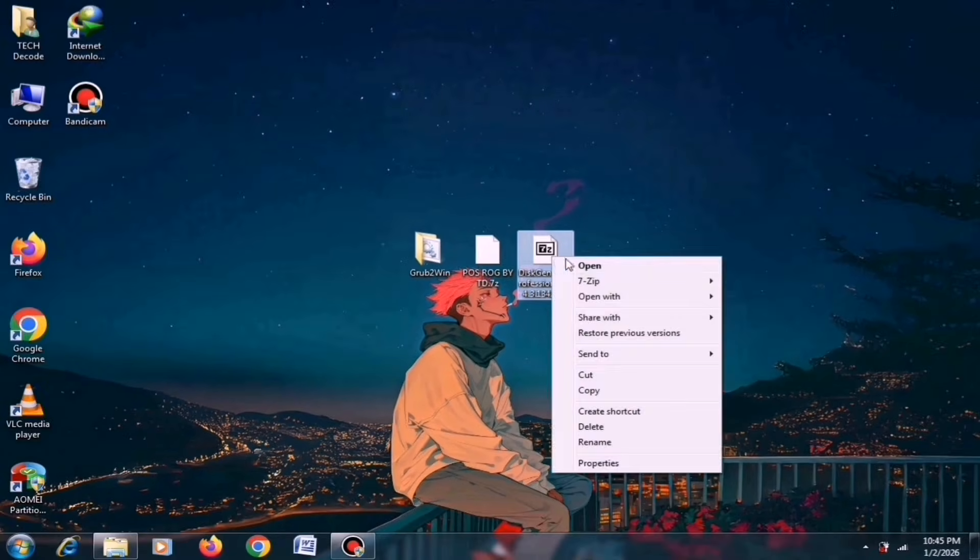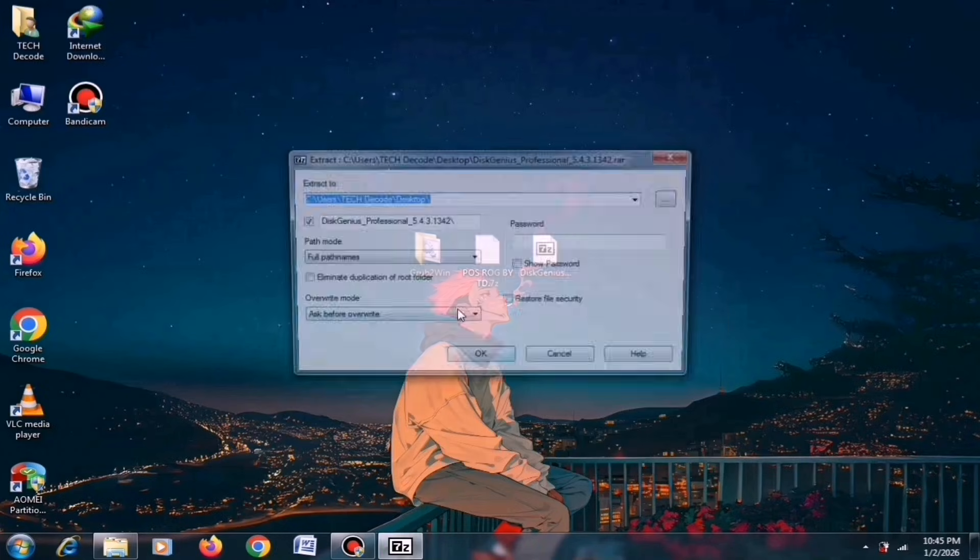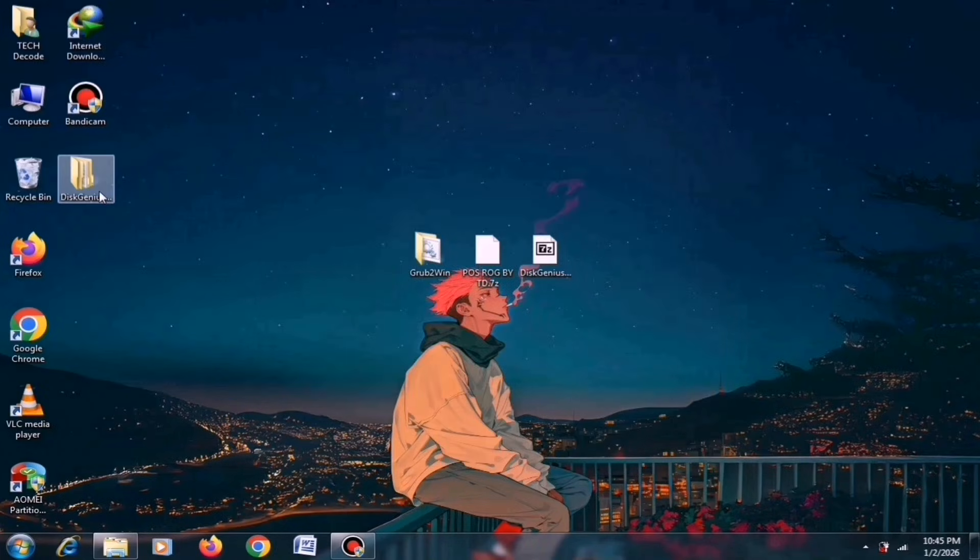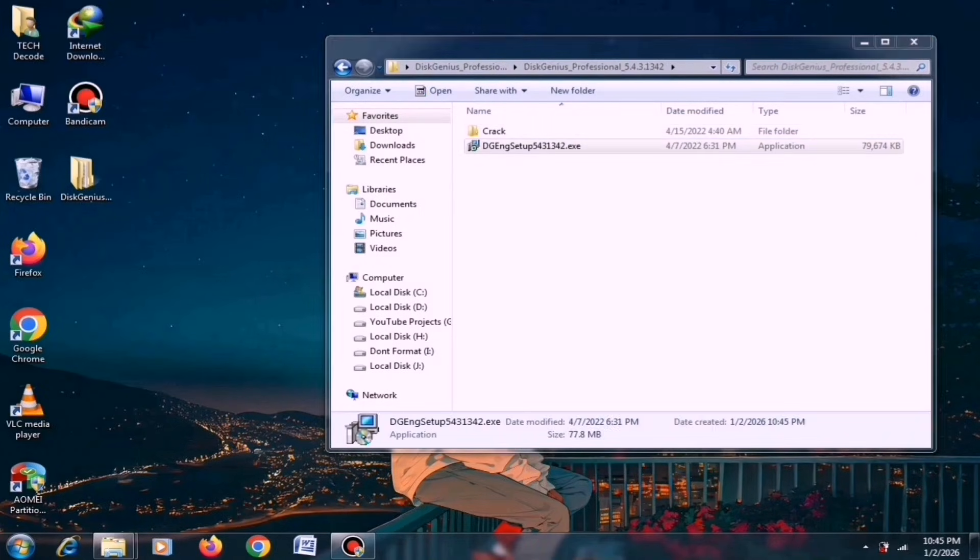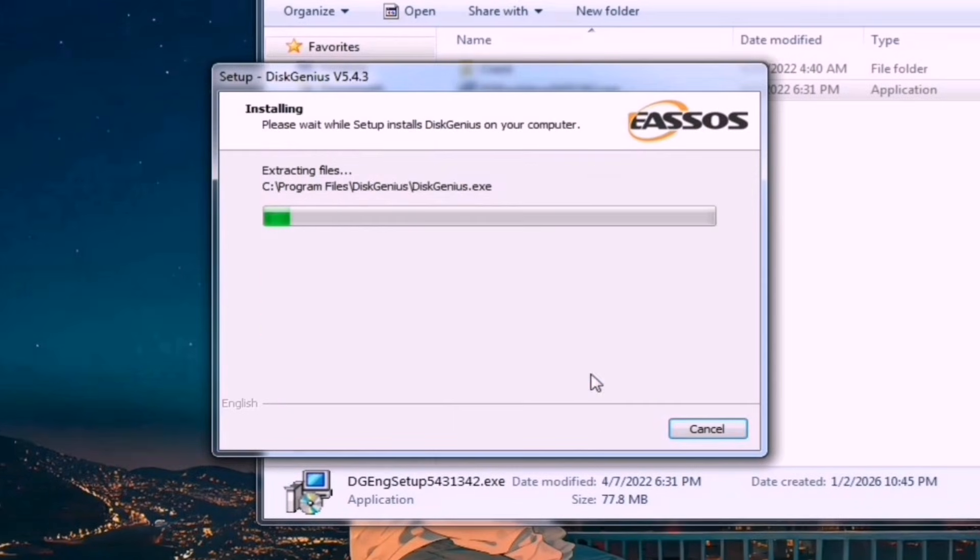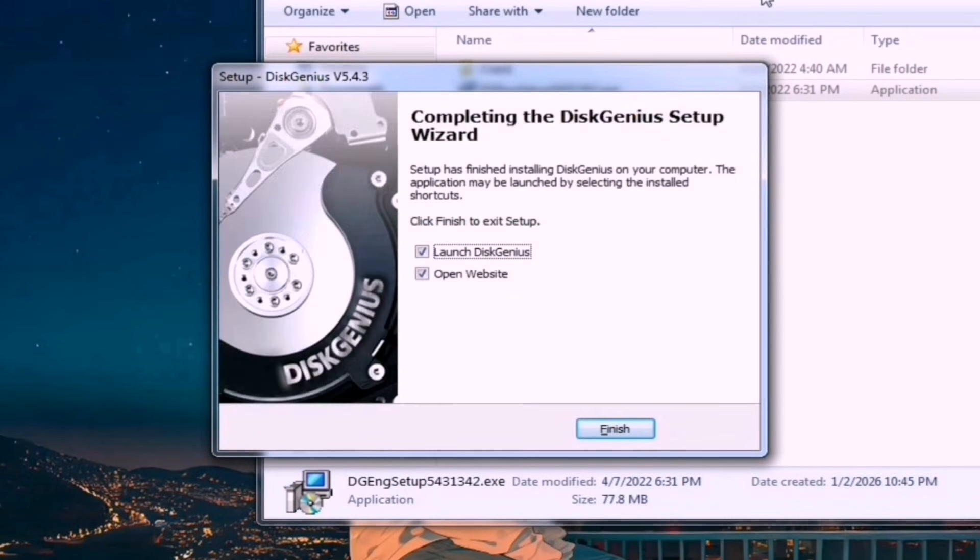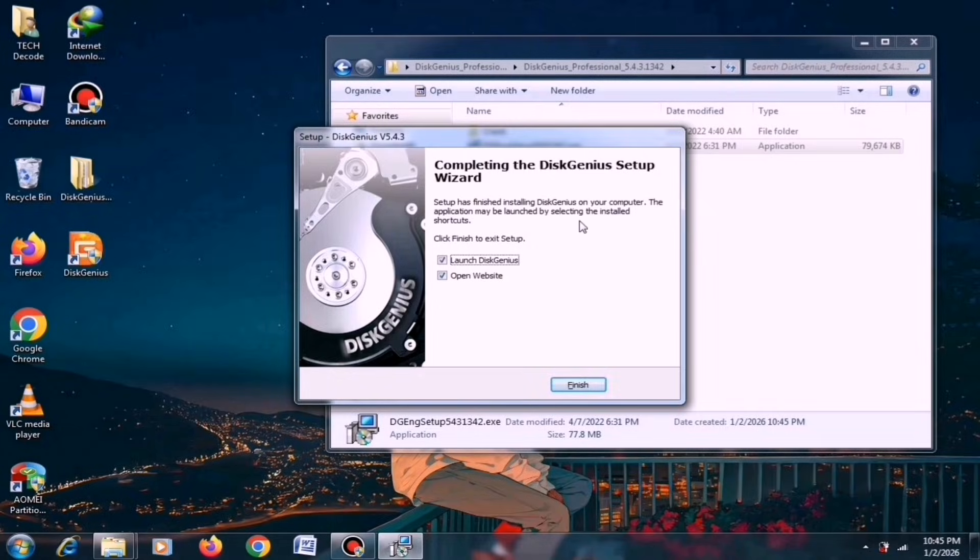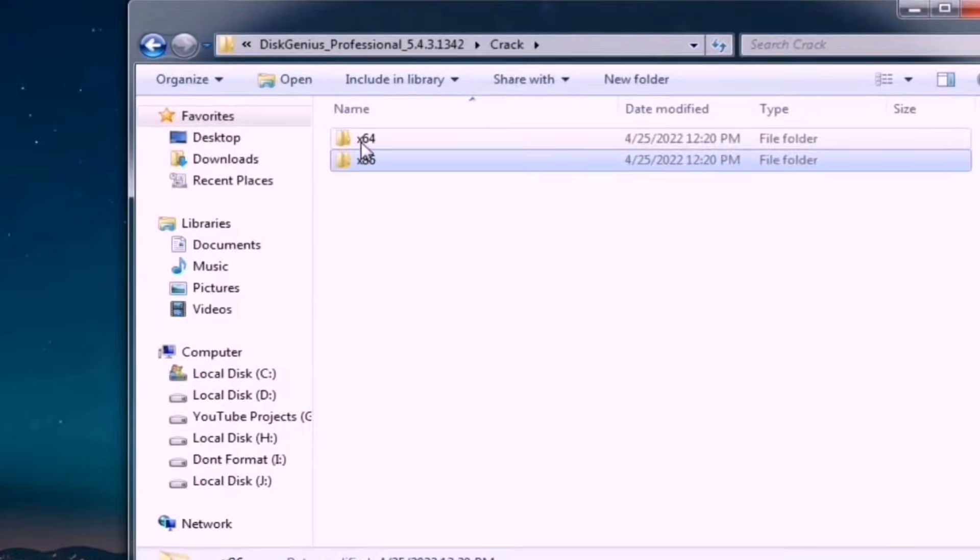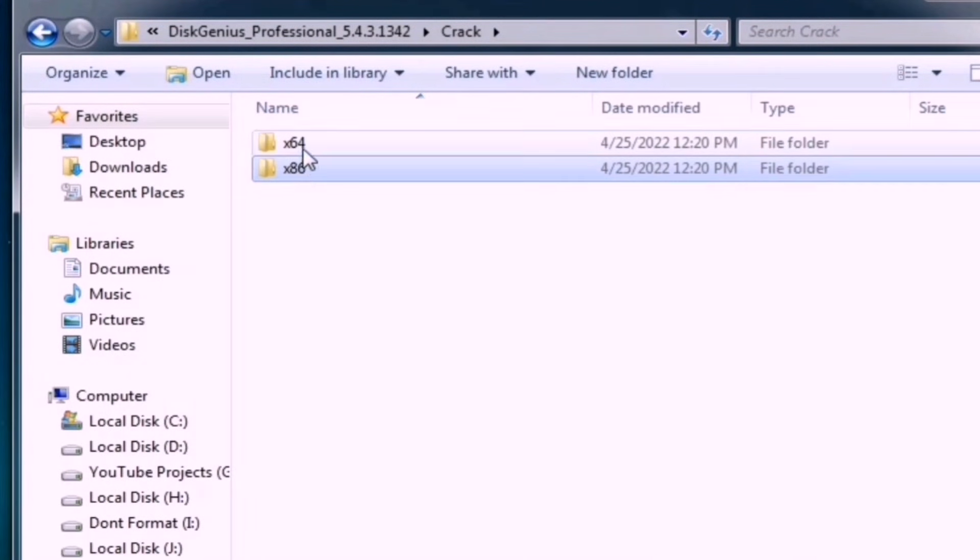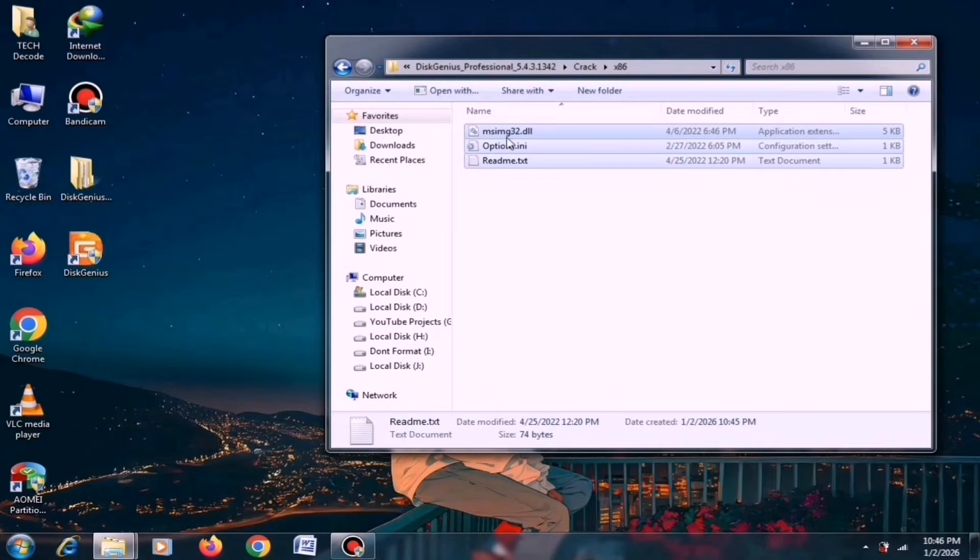First, extract the Disk Genius zip file. Once extracted, you'll see a folder which you need to open and then launch the setup file. From here, install it just like you install other software. Once the installation is complete, navigate to the extracted folder, where you'll find two subfolders, one for 32-bit systems and the other for 64-bit systems. Select the file that matches your PC's architecture.